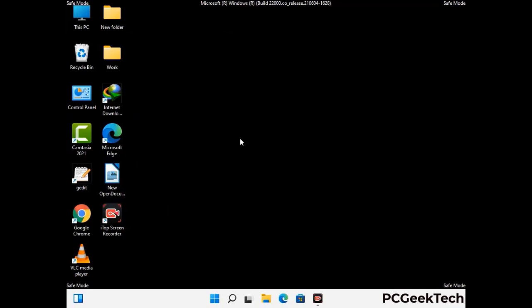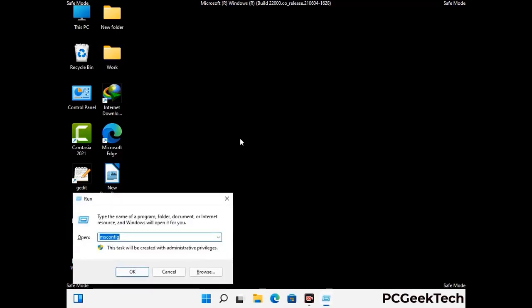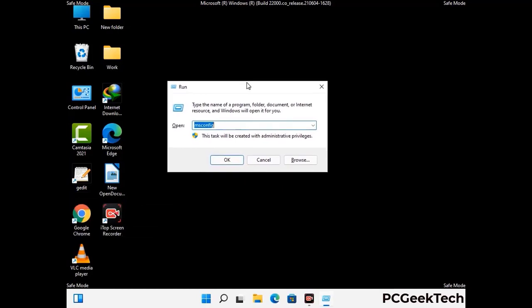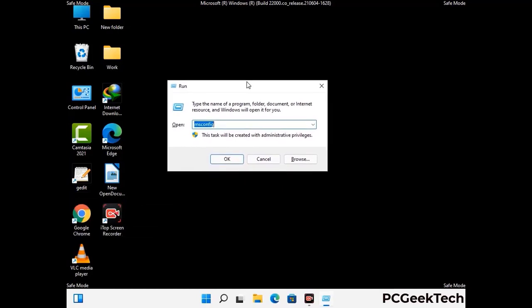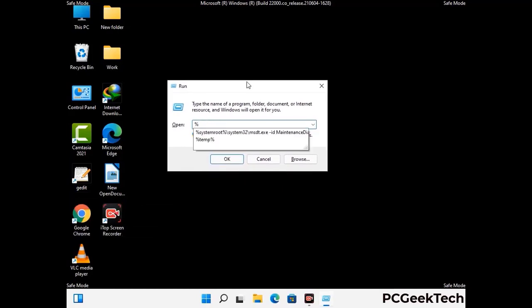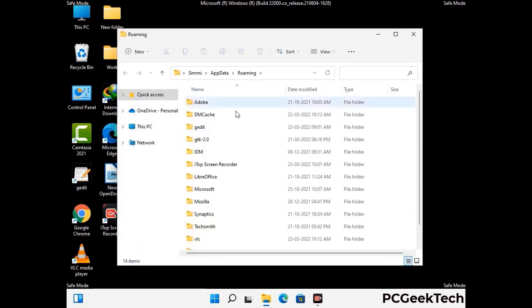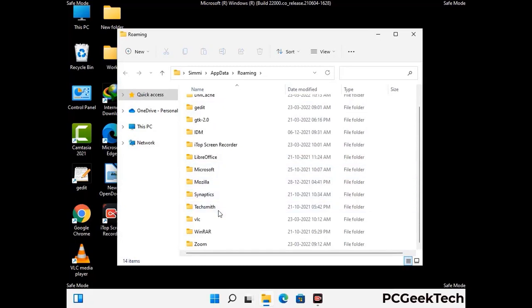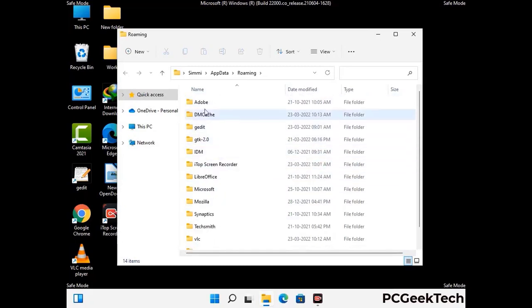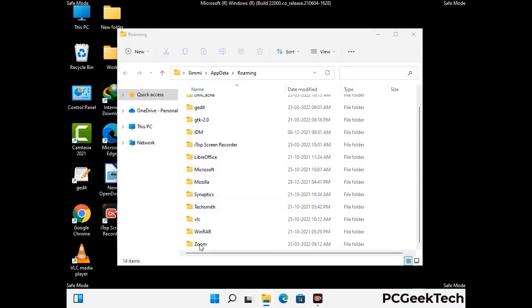Now we are going to remove virus-related files and folders from the computer. Press the Windows button and R button together to open the Run box. Type in %appdata% and press Enter. Find and remove any suspicious files or folders related to the virus. Also look for any files created at the time the virus attacked your PC. Be careful and don't remove any important folder.